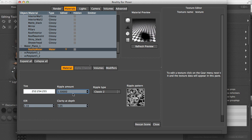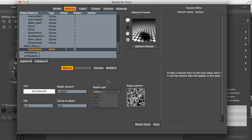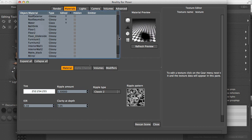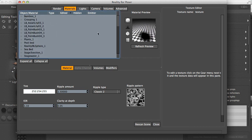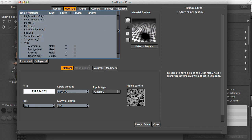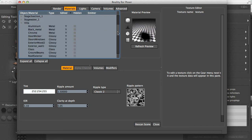The other parameters are the ripple amount. It's been bumped up quite a bit at 1.5. The ripple type is, I just selected the classic two just to try something. The clarity at depth is being set to 0.05. So these are just the changes in the main materials and some of the challenges that you might encounter when setting an environment.